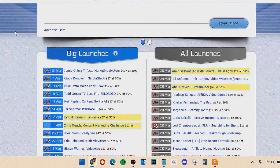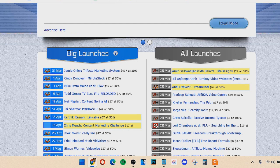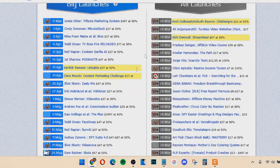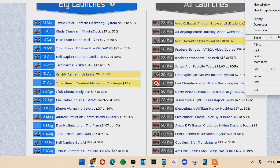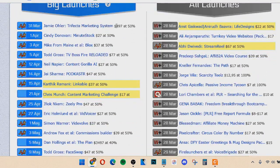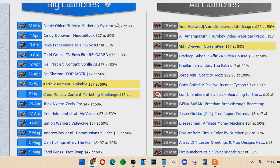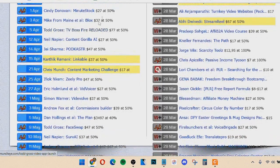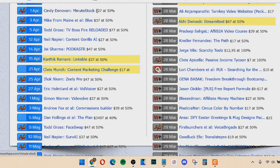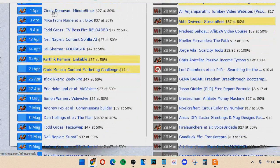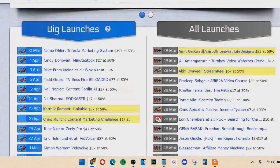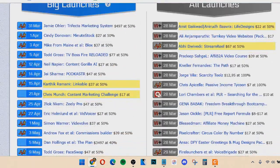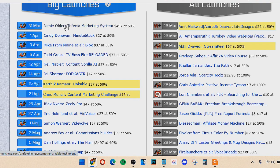MunchEye.com. And what you can do with this site is you can actually see big launches, which are typically higher ticket products, and then all launches on the right side right here. So the big launches, these are usually either they're bigger ticket. So this is $497 at a 50% payout. So 50% commission payout. So you could make roughly $250 per sale, or it's maybe a lower ticket item, but it's a bigger product creator. So Cindy Donovan, I've actually promoted one of her products in the past. She typically has bigger launches. And you can see the dates right here. So again, you want to pick a product that is at least about a week away, because with this method, it's going to take, like I said, about 20 minutes to do, but you want to have time to actually do the method.